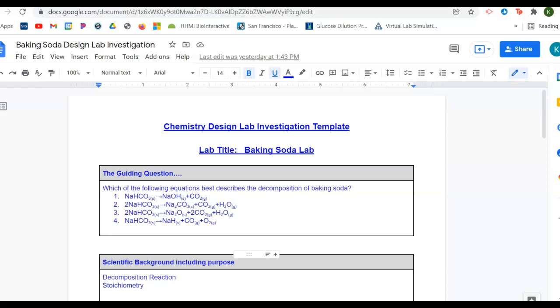If I started with 10 grams of baking soda, NaHCO3, I could use stoichiometry to determine how much NaOH I would expect to have in the beaker. And you hopefully shared out all of those answers.